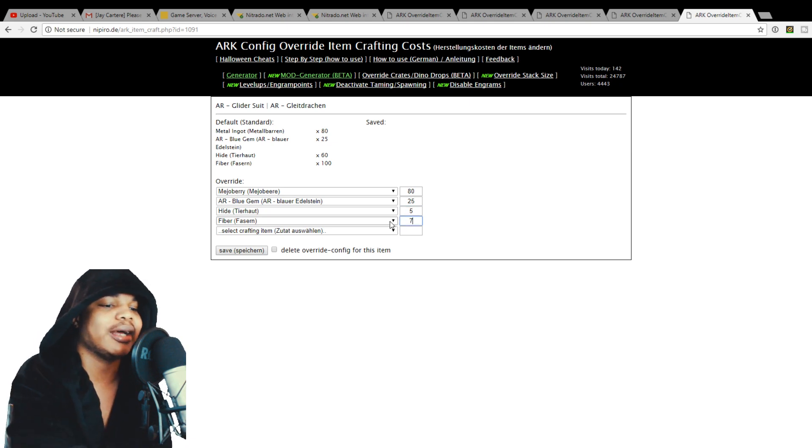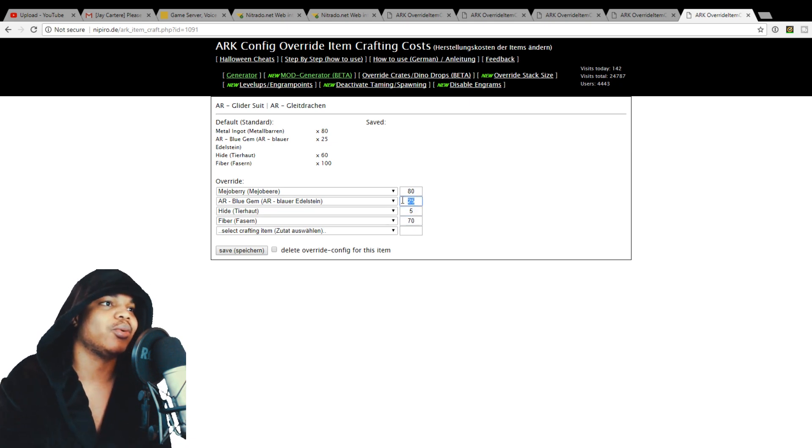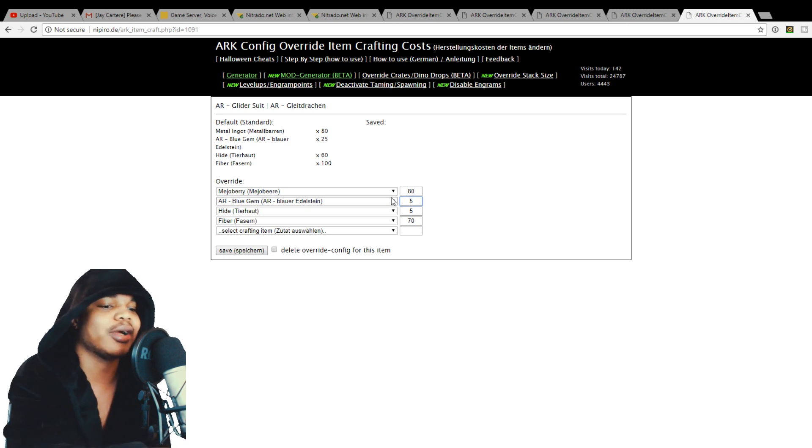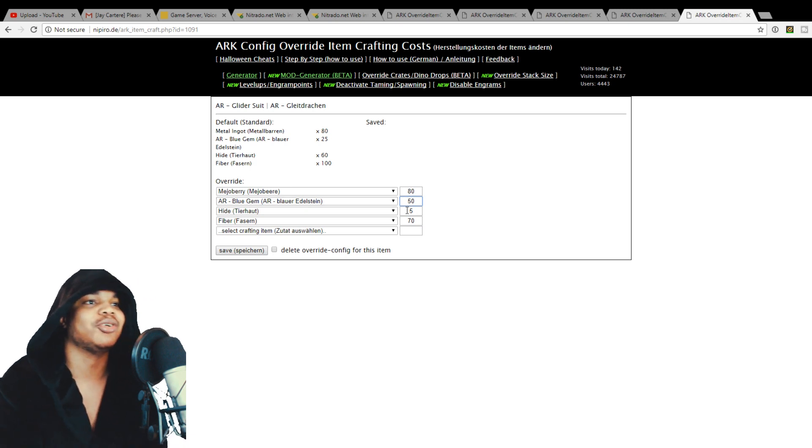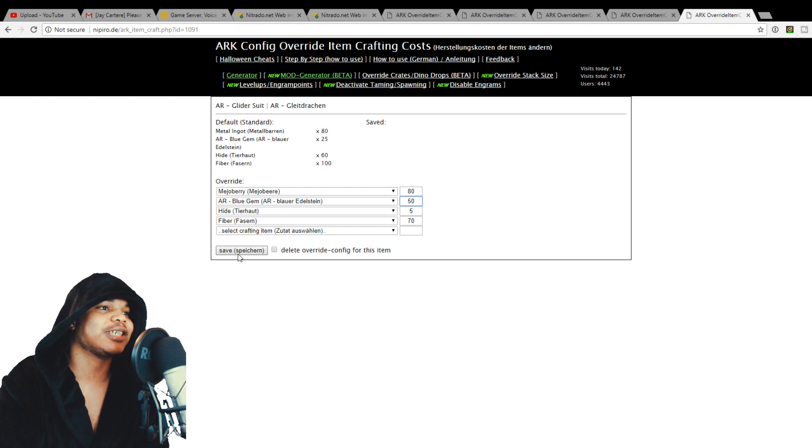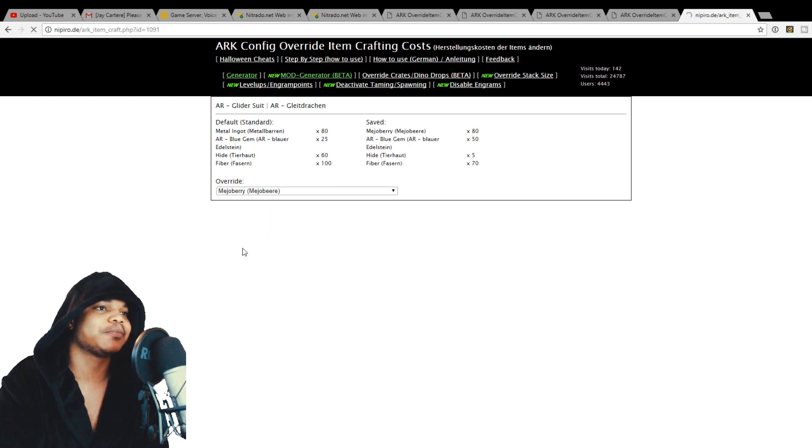We'll do that at 70, why not? We'll make the blue gems a little more expensive because you've got to use medjol berries. And then you just want to save that using this button here.